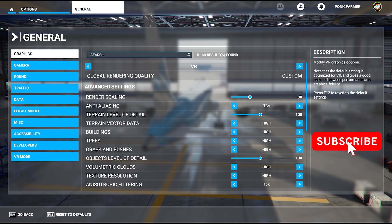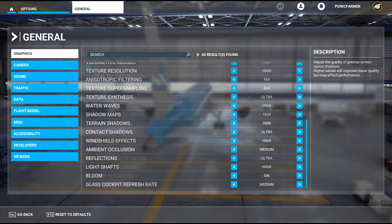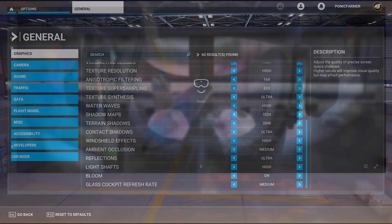Most things are set to high. I could set the render scaling at 100, but I really don't think it's quite as smooth as 80, so it's a personal preference to keep it at 80 rather than 100.